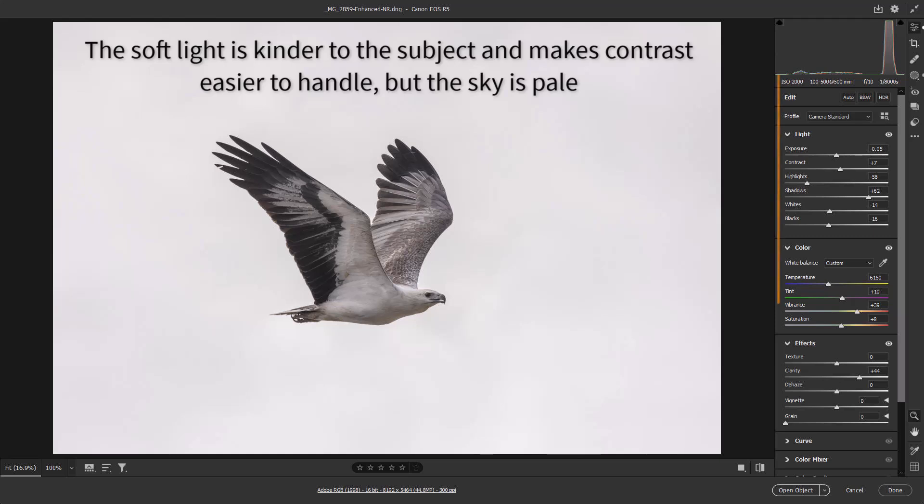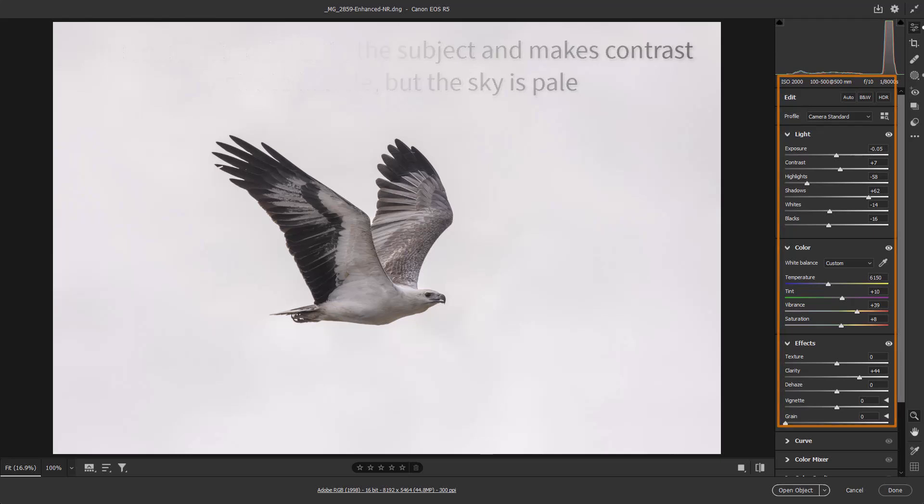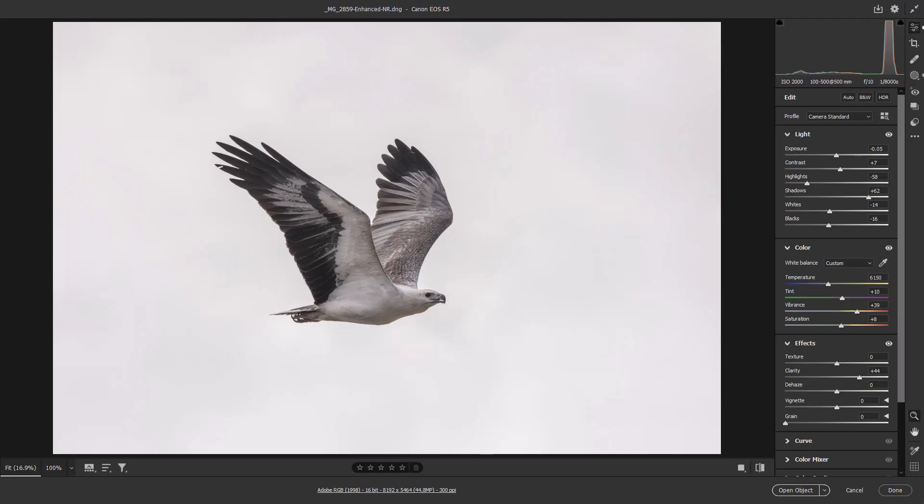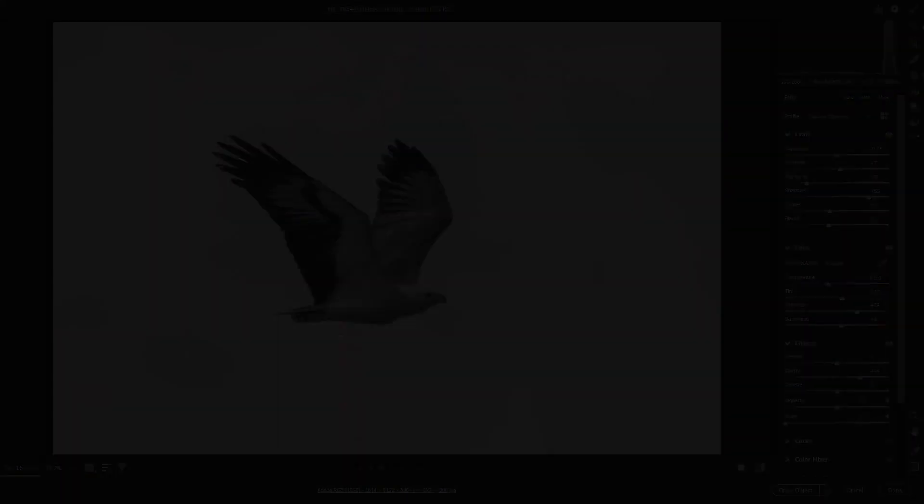Now with the image opened up into Adobe Camera Raw, I have done what editing I want to do with it. And the techniques to do that we've covered in all the other videos in this particular section. Here I'd like to concentrate on answering the question: what can we do about this sky?